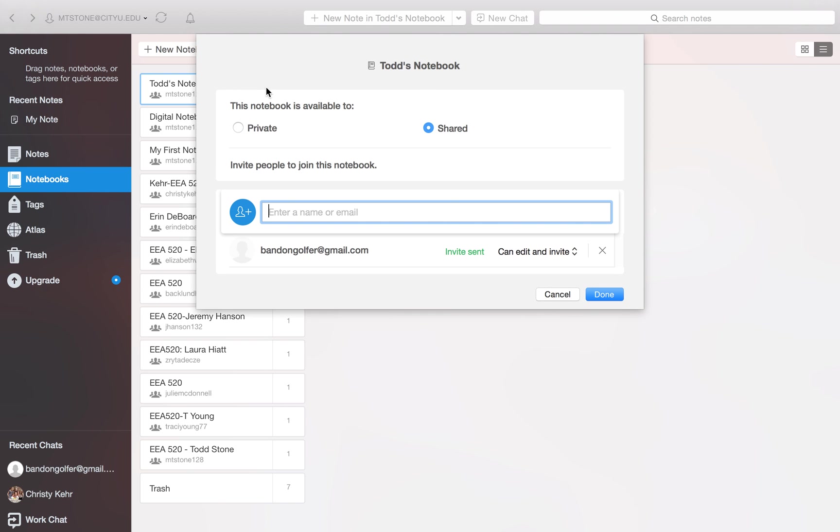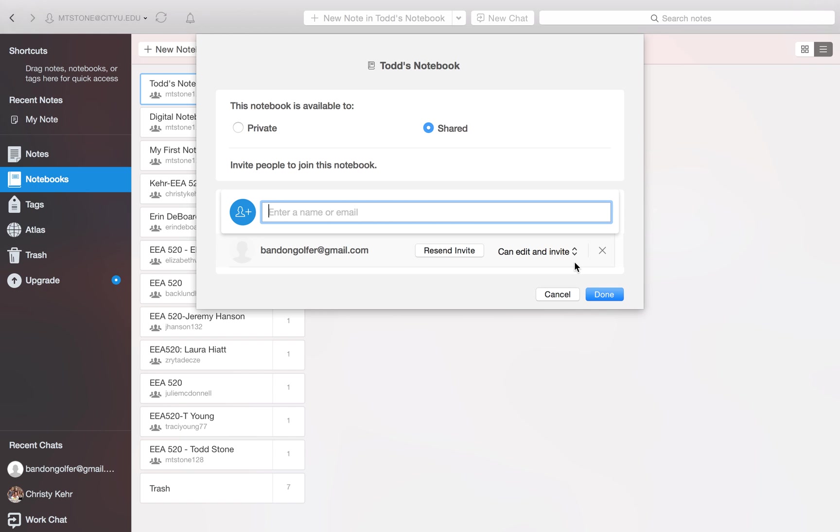If you select that, it then lets you determine who else you want to share it with. So you would make sure that the little button next to share it is selected. And then you would type in the person's email address. And you would choose what their privileges are, as far as being able to make changes to the notebook and edit it. And then you would select done. And that will send an invitation to the person that you're sharing the notebook with.